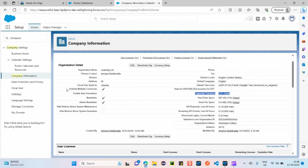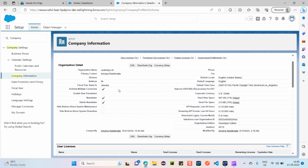Next you can see corporate currency and the option to activate multiple currencies. A company has a default corporate currency, but if employees are working in different geographical locations, you can activate multiple currencies on Salesforce. This allows people in other regions to view currency amounts in their local currency along with the exchange rate.